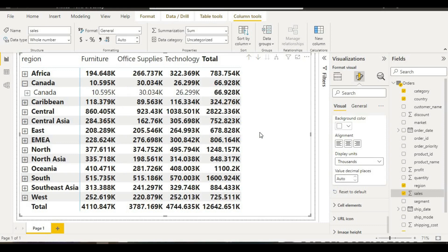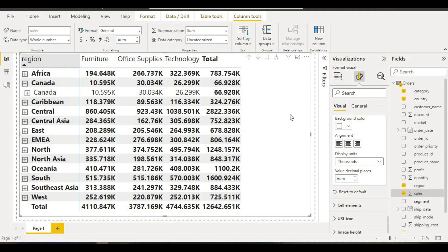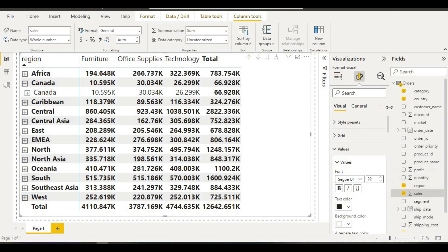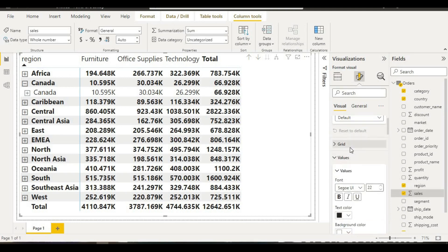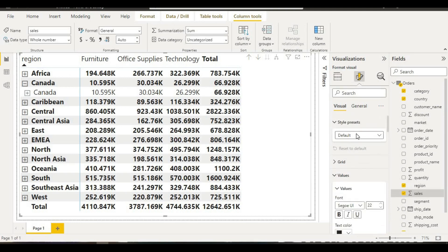Next step is if we want to have some format for this table or matrix. We go here, and in the beginning we have different styles. We can take any style. In this case, default is there. I can take minimal style, so it will change to minimal.